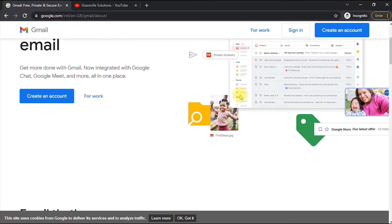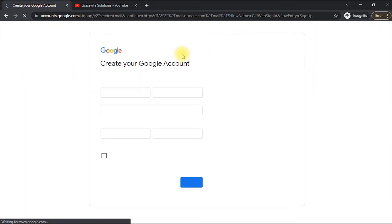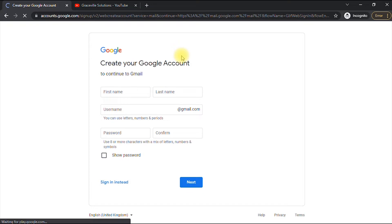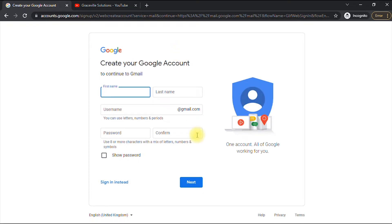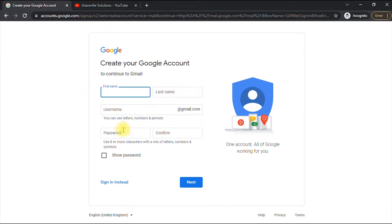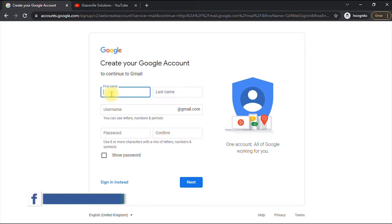Since it's our first time here, we're going to click 'Create an account.' We'll fill in your first name, last name, username, and your password.